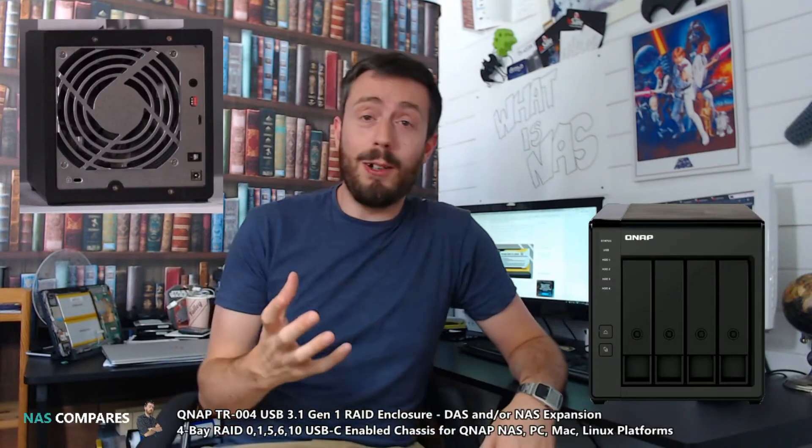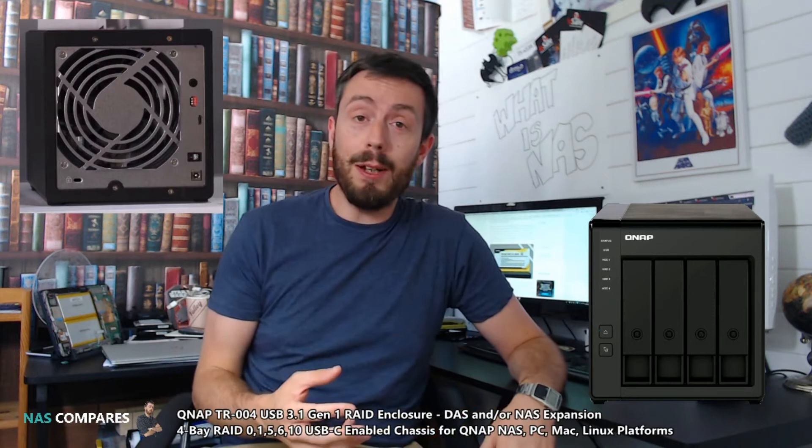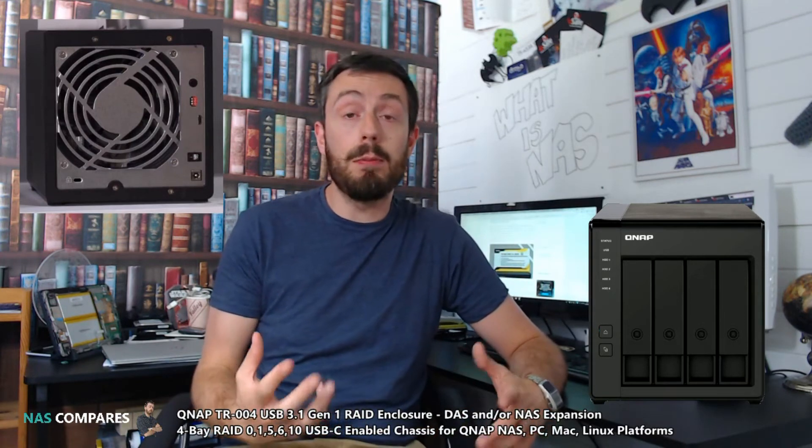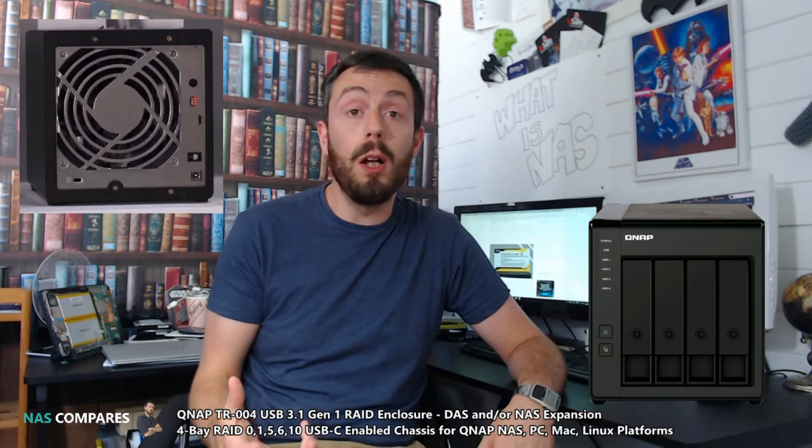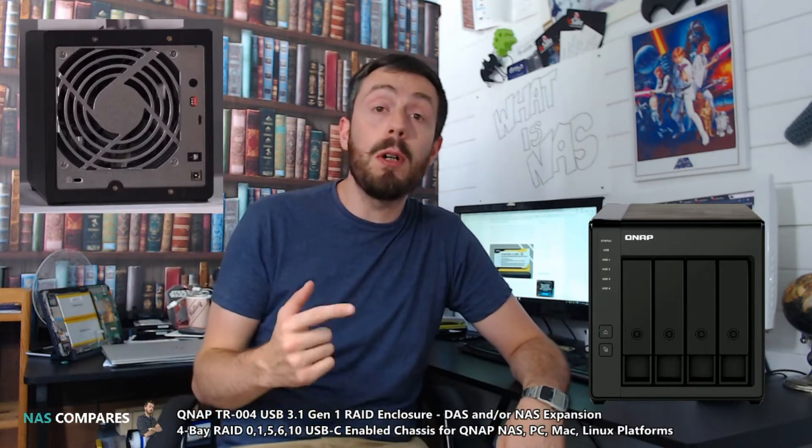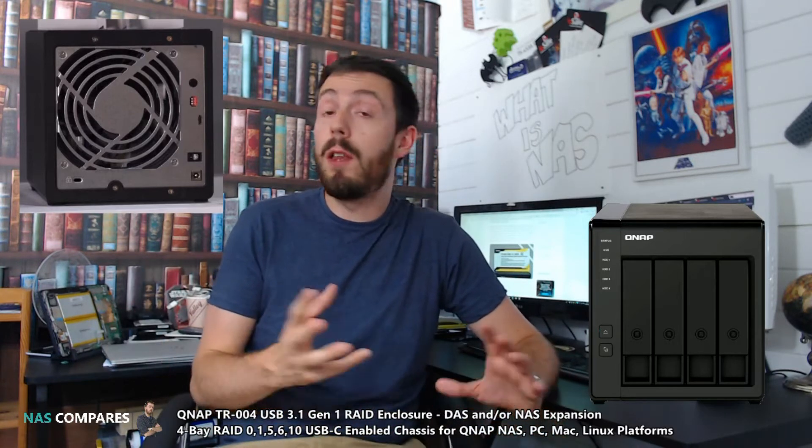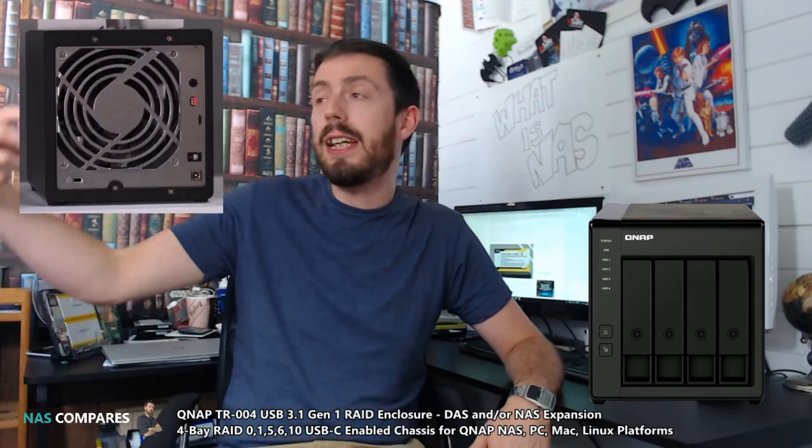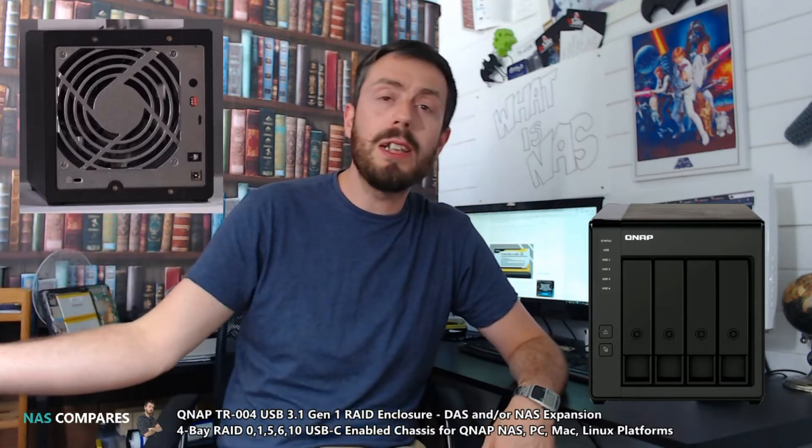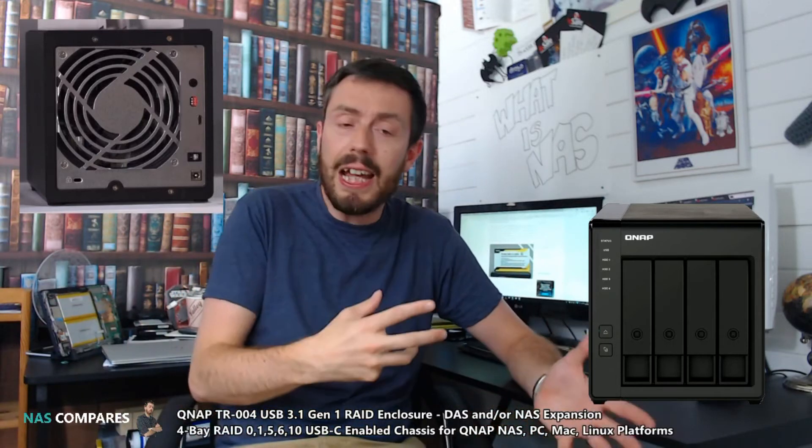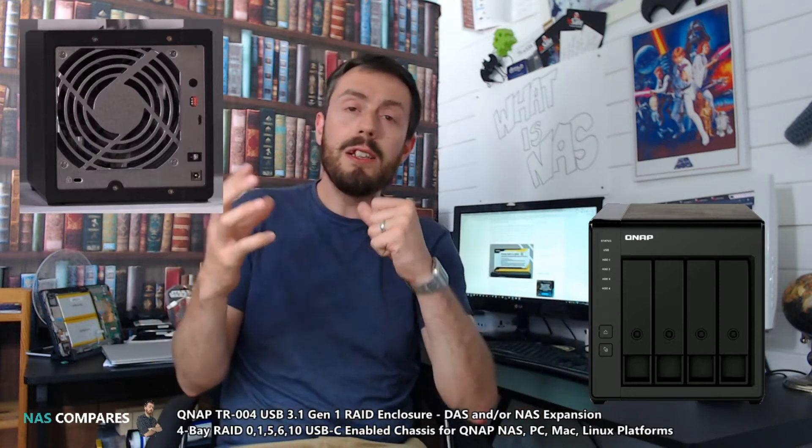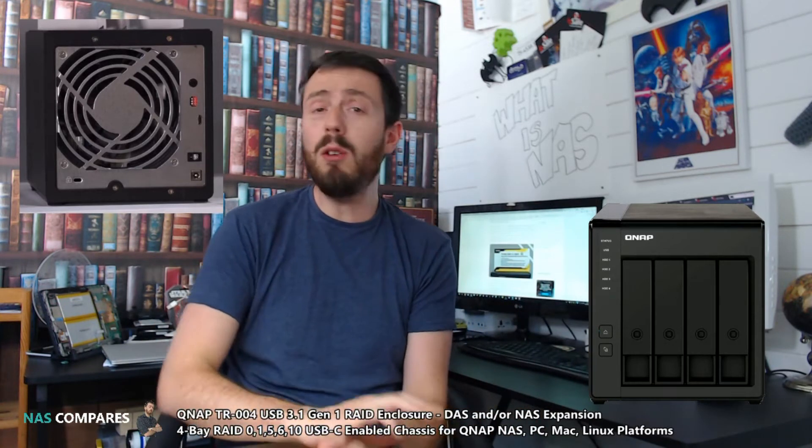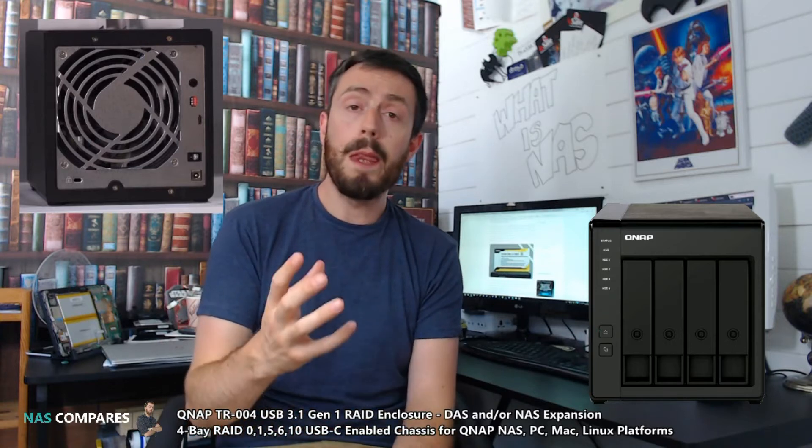For those that aren't aware, QNAP are one of the two biggest NAS providers in the world. Synology and QNAP are the biggest names in network attached storage the world over. There's lots of other companies that facilitate enterprise level stuff like HP, Dell, Netgear, and WD, but in terms of popularity, functionality, innovation, and hardware price, the works.